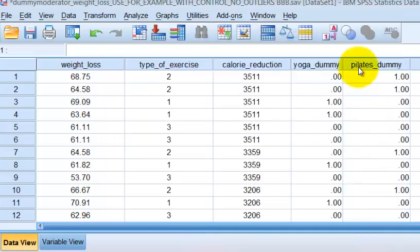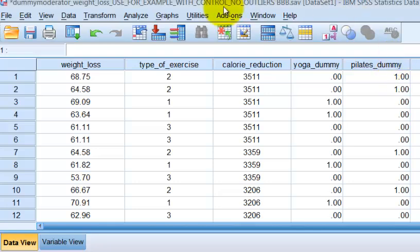And there's our Pilates dummy variable. Again, we're renaming these after we make them, no big deal. So one more time for the running dummy.